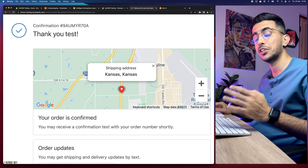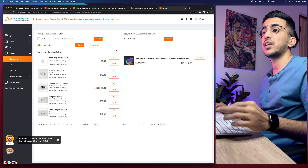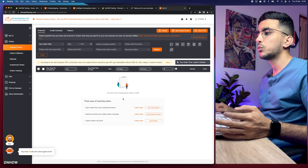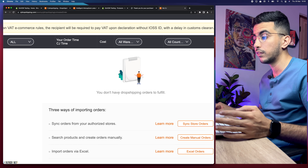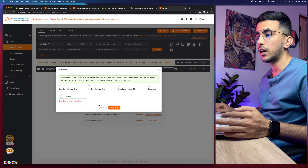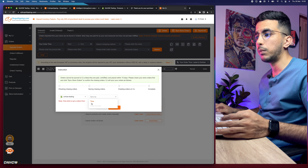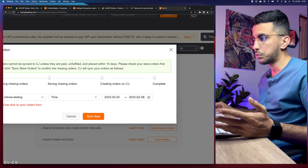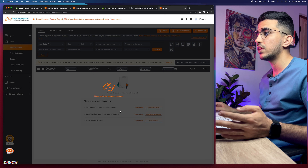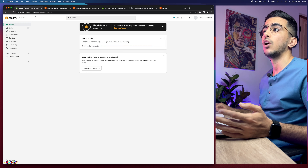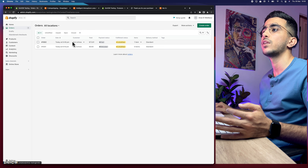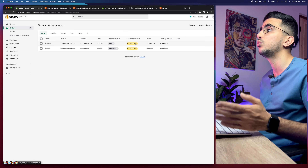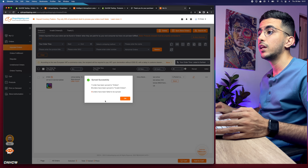Now let's get back to CJ dropshipping to fulfill this order. Go to 'Orders' on the left menu, then 'Imported Orders.' It may show empty at first — just click on 'Sync Store Orders,' select your store from the dropdown, set the date range (for example, last week), and click sync. Give it a couple of seconds. Back on the dashboard under Orders, you can see our order for $72 marked as unfulfilled.